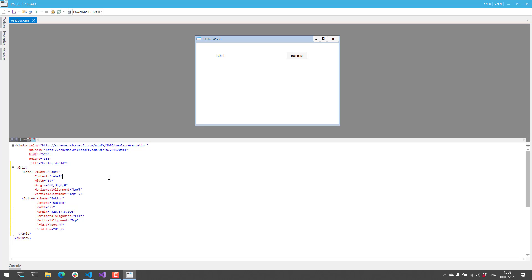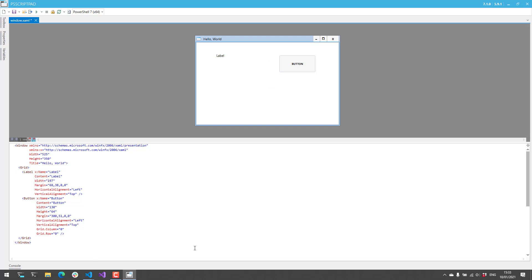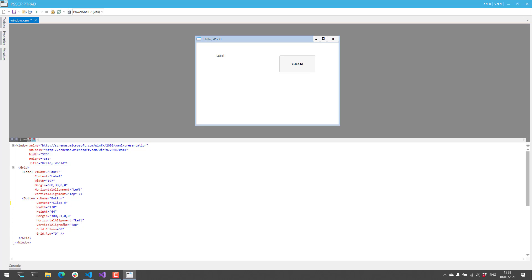And once I save that what I can actually do is I can do things like move it around. I can also change the size of it. And then I can do things like changing the content.